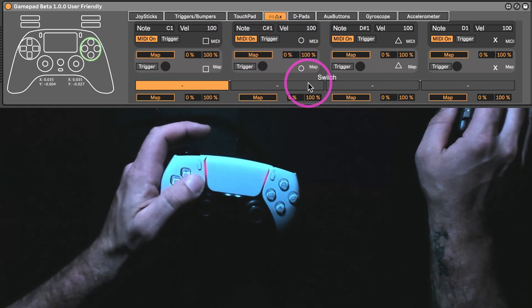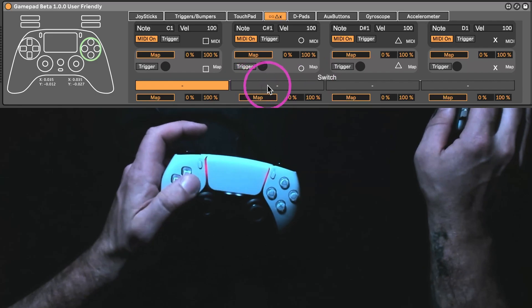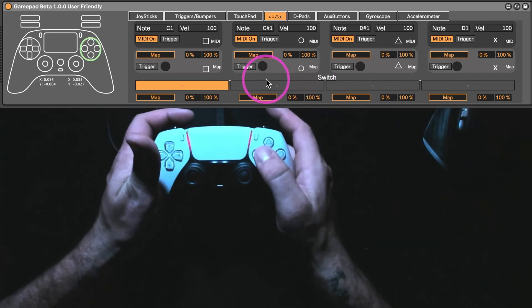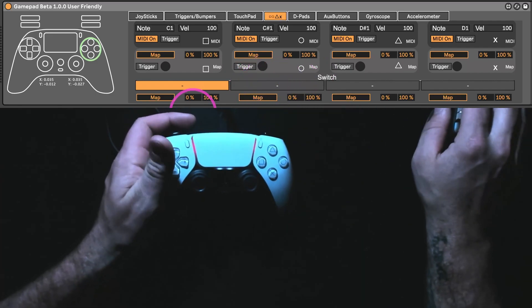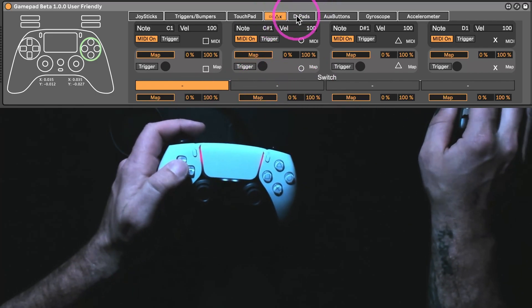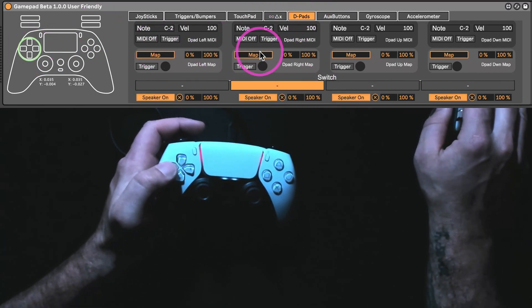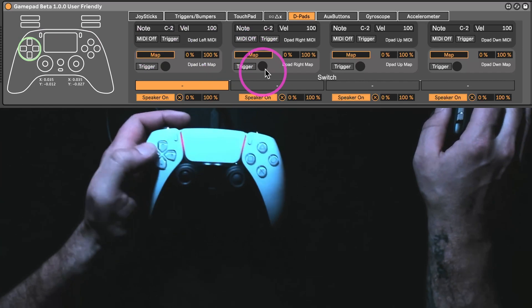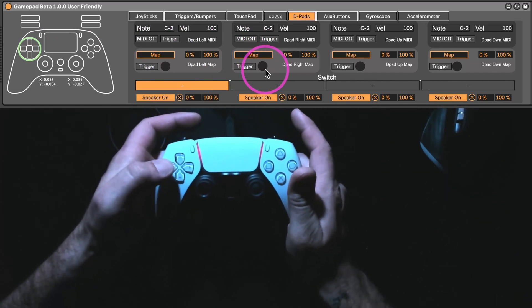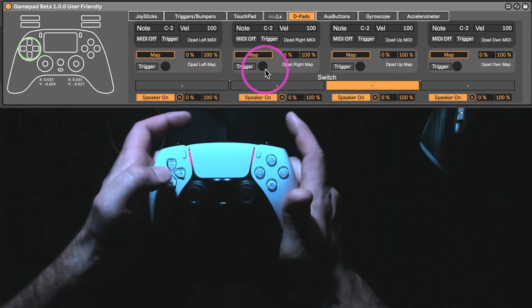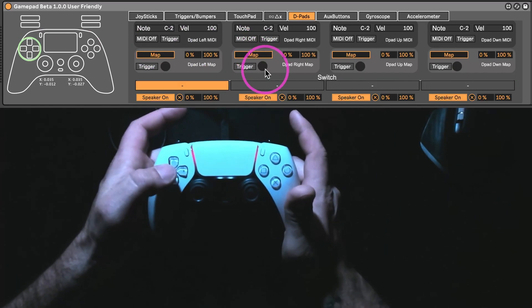Plus, there's now this switch section down here. So, you'll notice, and I'm going to go over to the D-pads here because it's a little easier to explain,